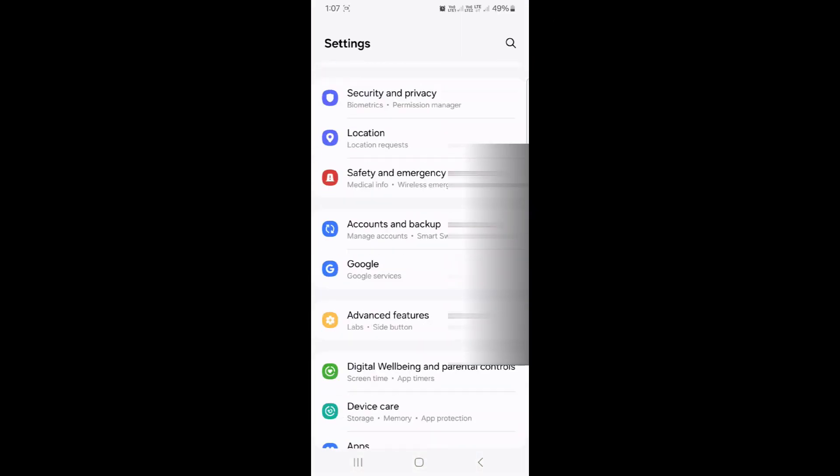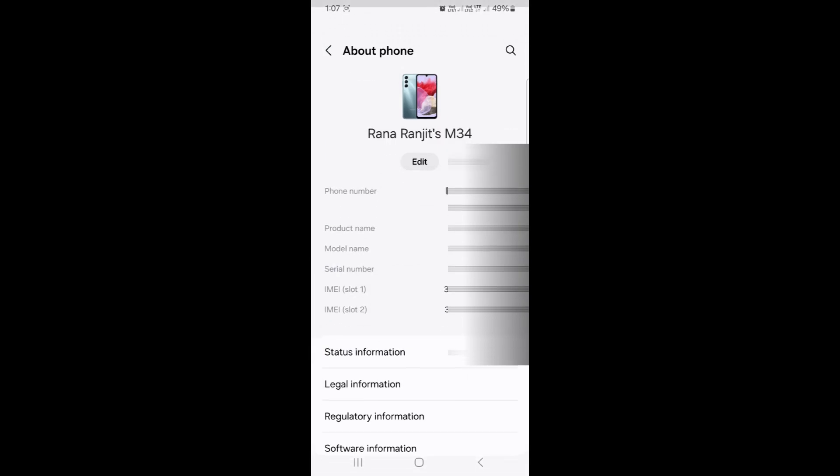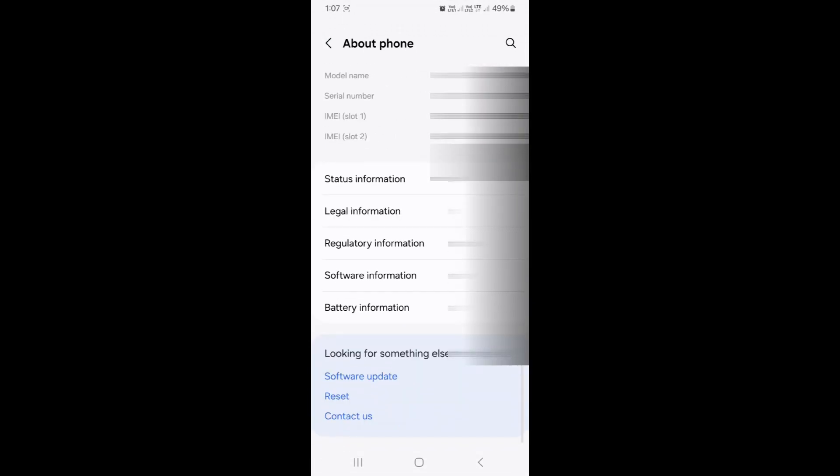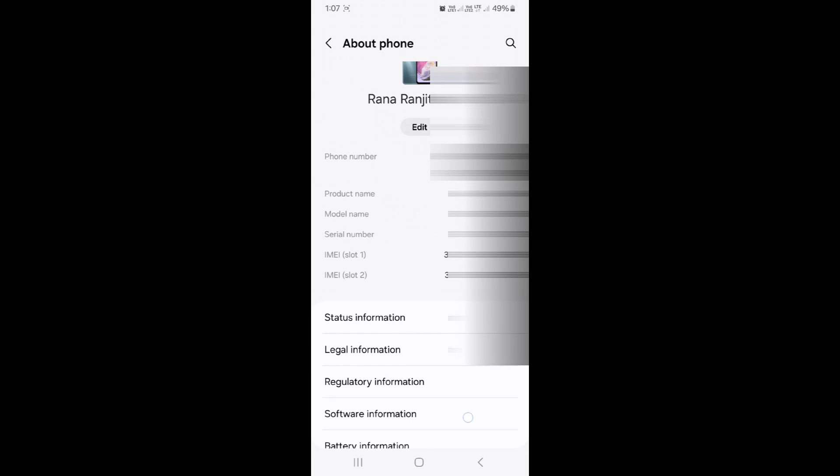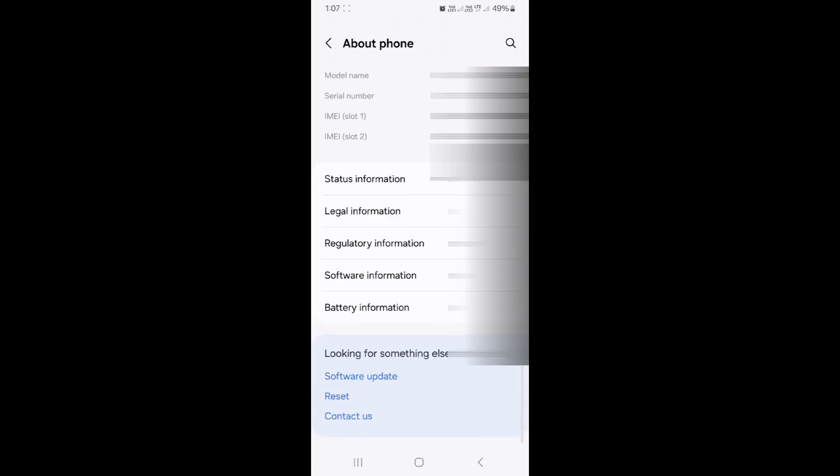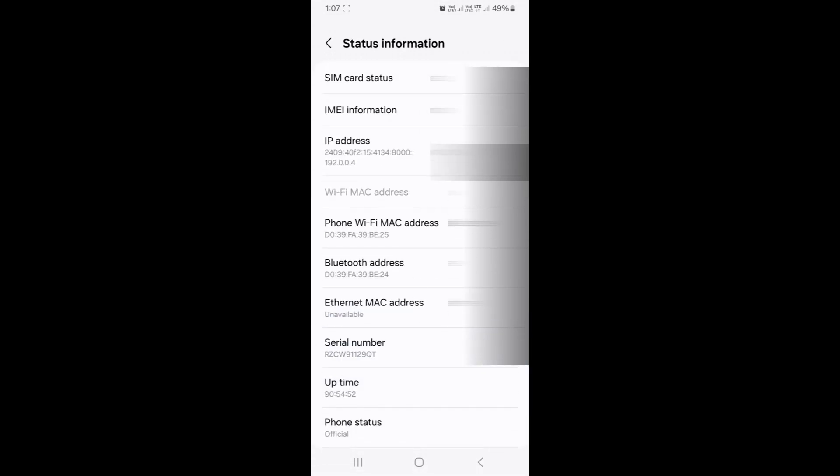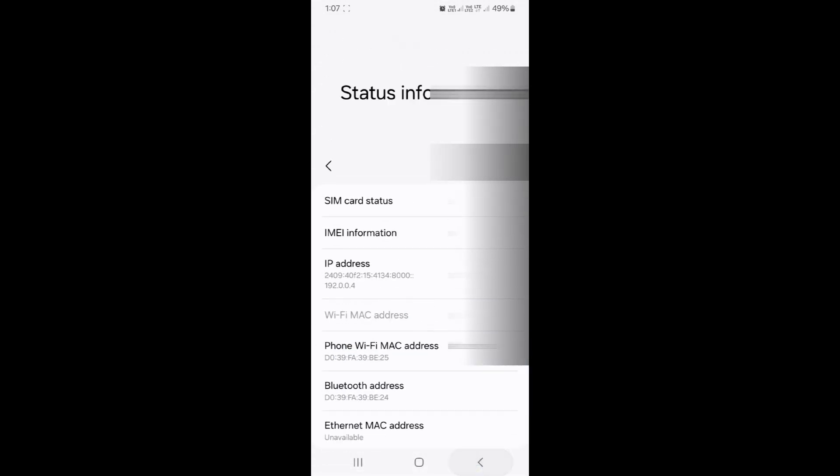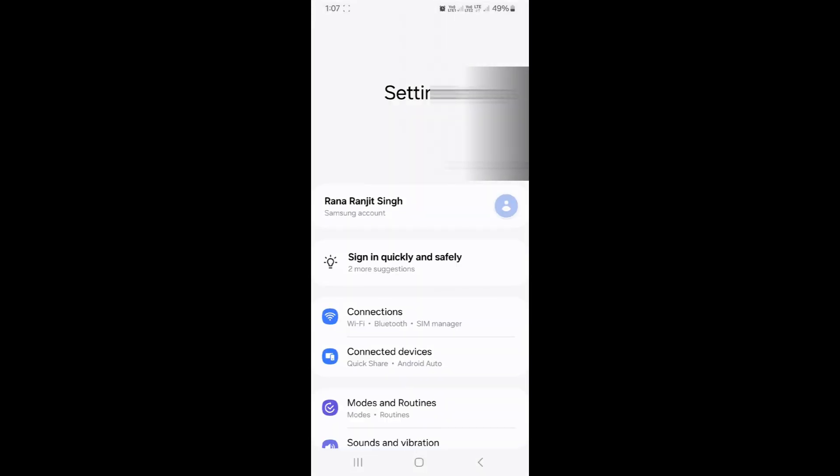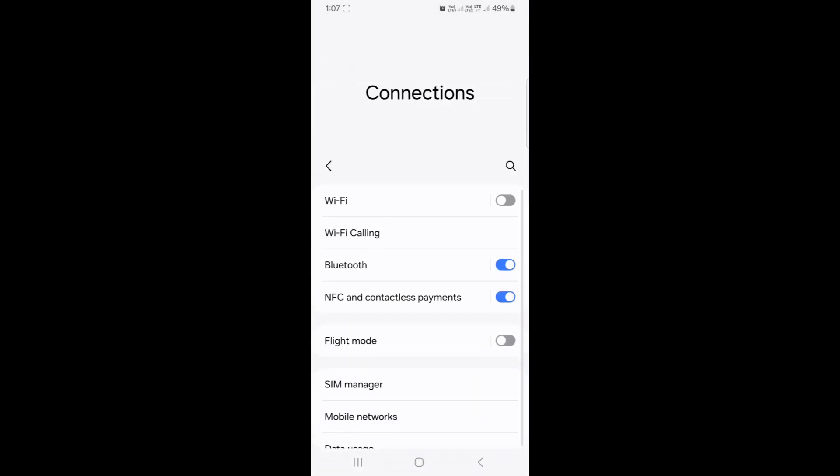Let's get into the actual configuration. You need to go to Settings, then About Phone. You can see I have a Samsung M34 phone. I want to show you my Samsung phone configuration, but this is applicable for any phone which has the Wi-Fi calling feature.